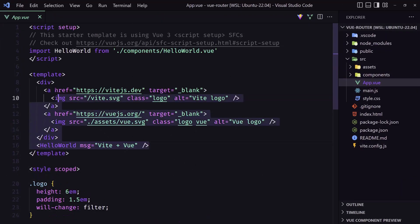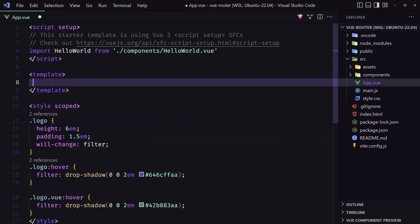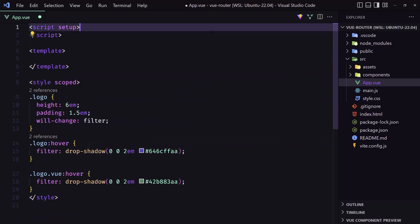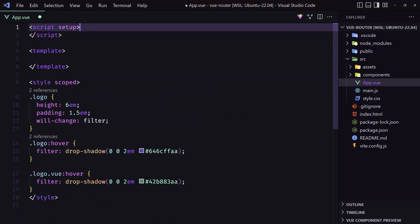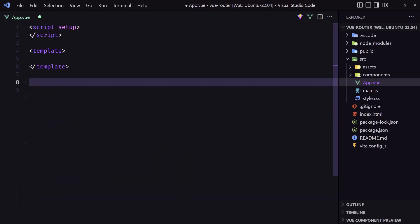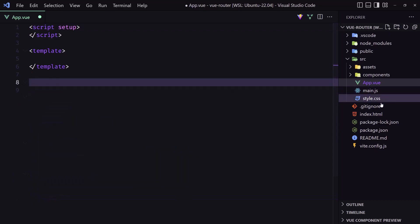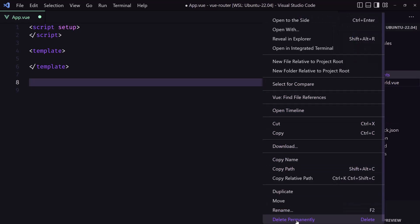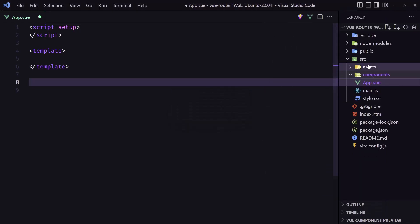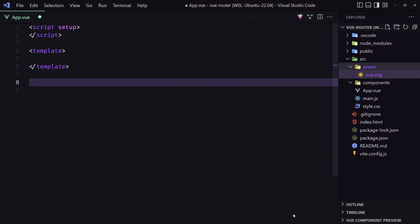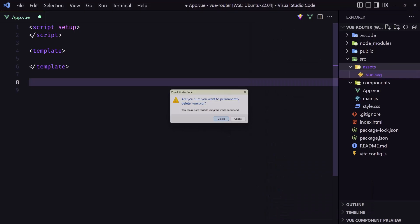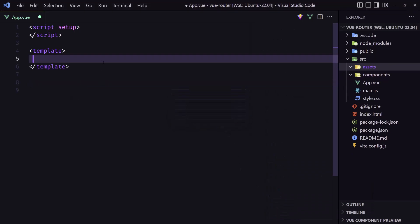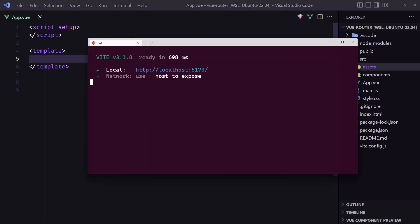I'm going to remove everything here and start from scratch. I'll delete the components, the Hello World component, and the assets as well. Very good. Now we have just the Vue setup and nothing else.